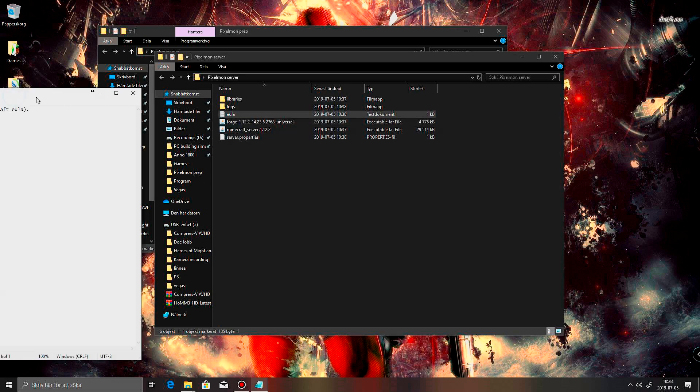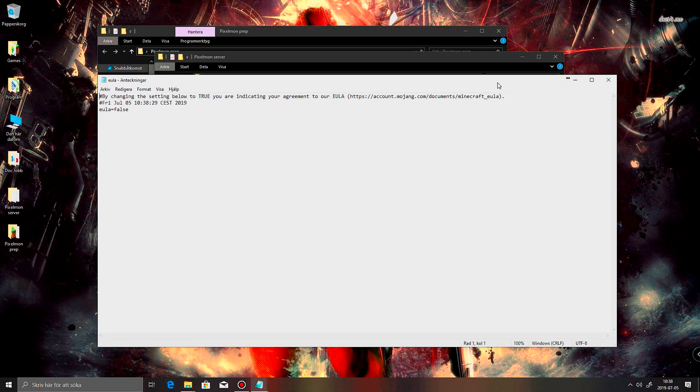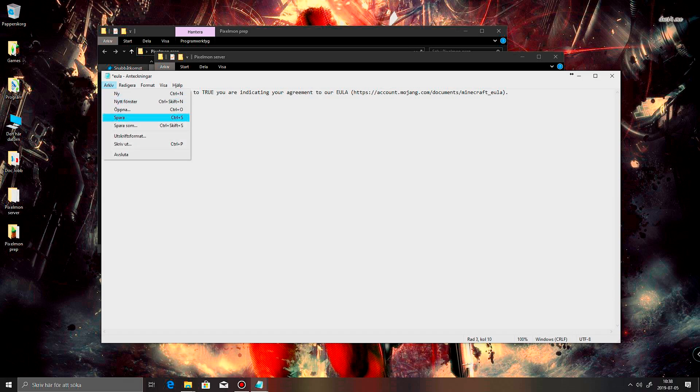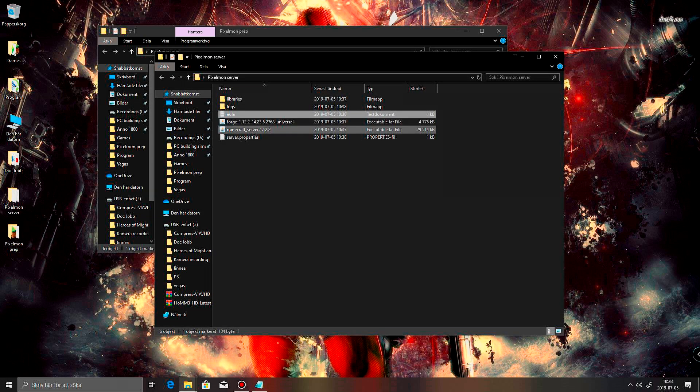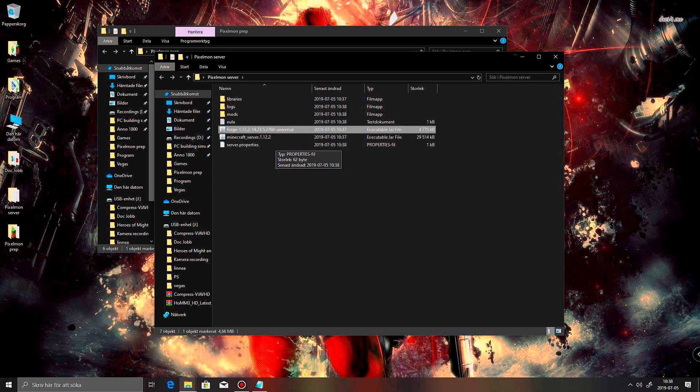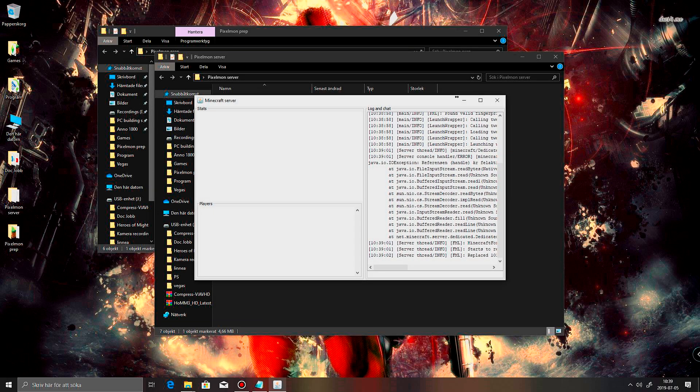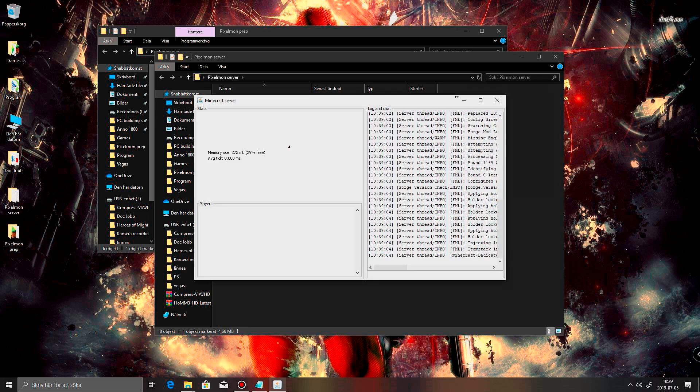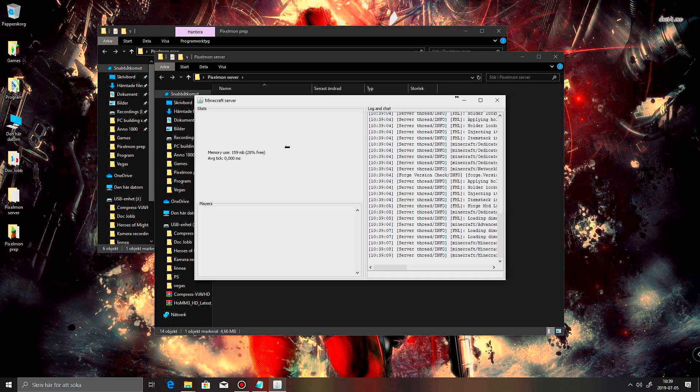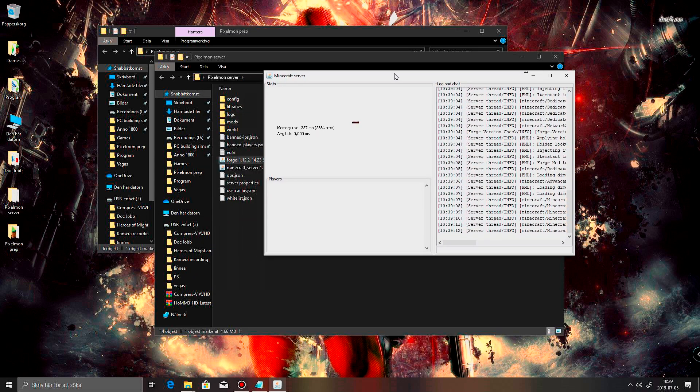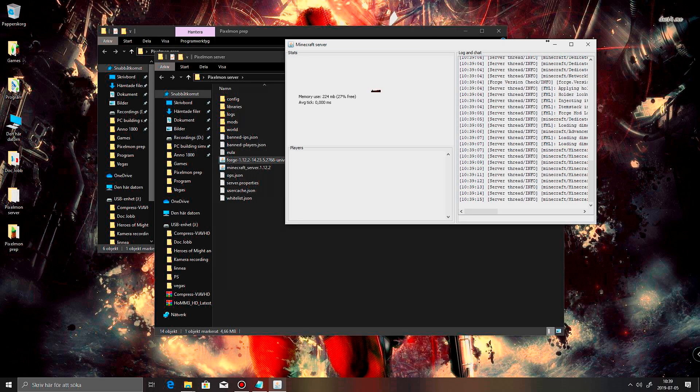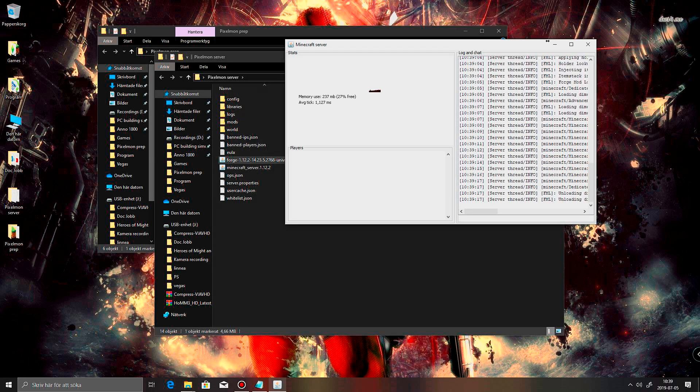And to accept it all you need to do is just change this into true. Like so. And save. And then we should be able to start this again. There we go. I don't know why it didn't pop up before. And by default you get 1GB of memory. This will kinda be okay if you're just gonna play with like four friends or something like that.